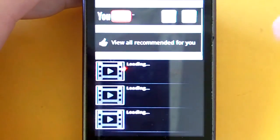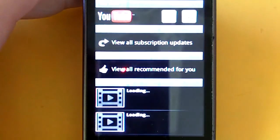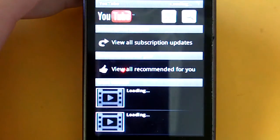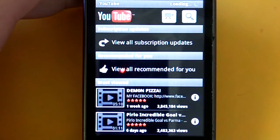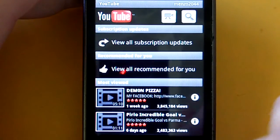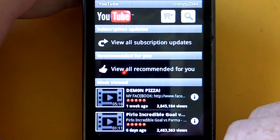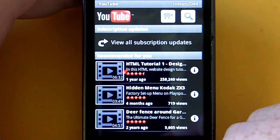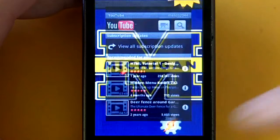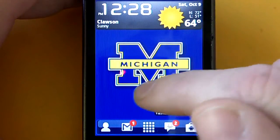YouTube is now open, Tasker kicks in, and it brightens the settings up. The media volume changed up to the highest level, which can come in handy.